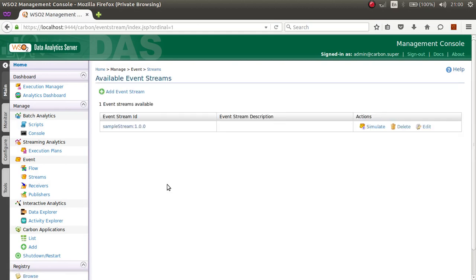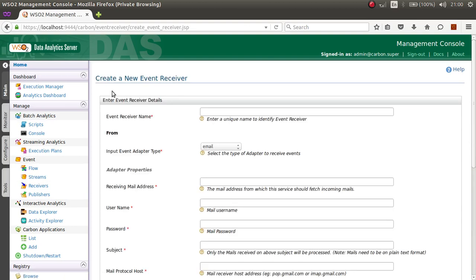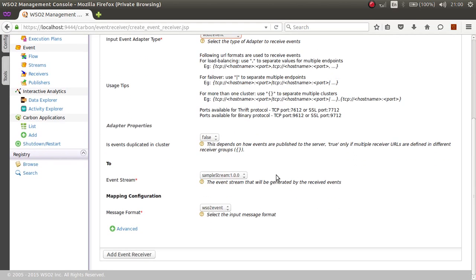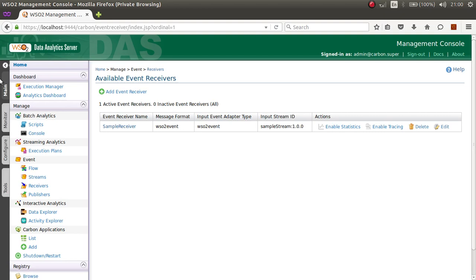Once I have saved the event stream, I should add an event receiver. I will add an event receiver and give it a name such as 'sample receiver'. Select WSO2 Event as the input type, select your event stream, and keep the mapping type as WSO2 Event. Then press Add Event Receiver — the event receiver will have been successfully added.